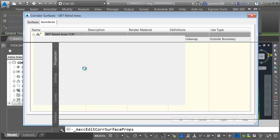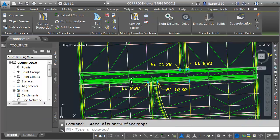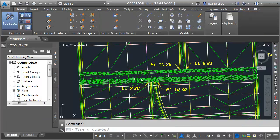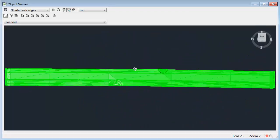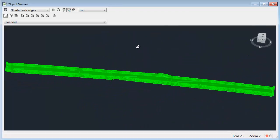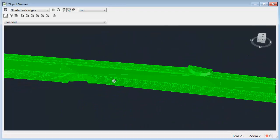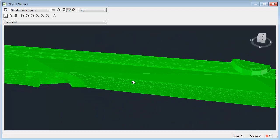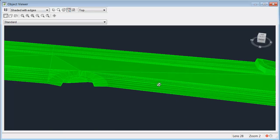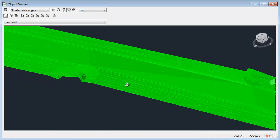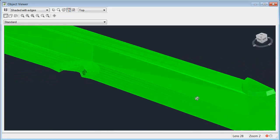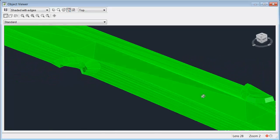Let me click OK. We'll rebuild the corridor. I'll press Escape to deselect, and then we will select the surface. Let's pull this up in the Object Viewer and take a look. I'm going to tip this up and zoom in. You can see that we have nice definition there on the bullnose, both north and south.